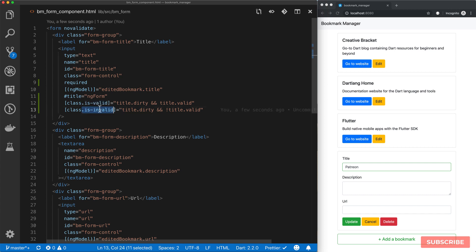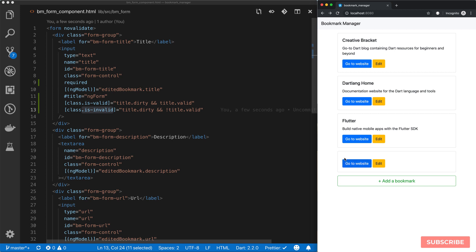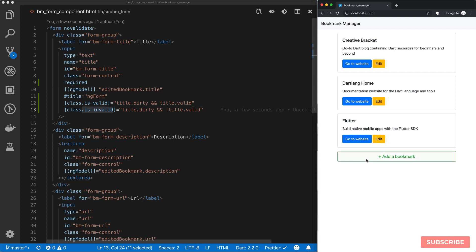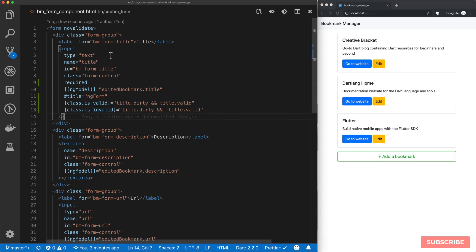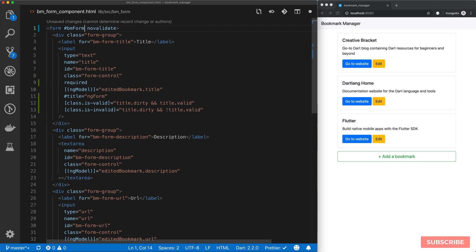Just go to the Bootstrap documentation to know which classes to use. Although we have validation kicking in, if it's invalid we're still able to make updates. So let's find out how to resolve that. The way we do that is in the form itself, we need a reference to this form's controller, and then we will assign it to a template variable called `bmform`.